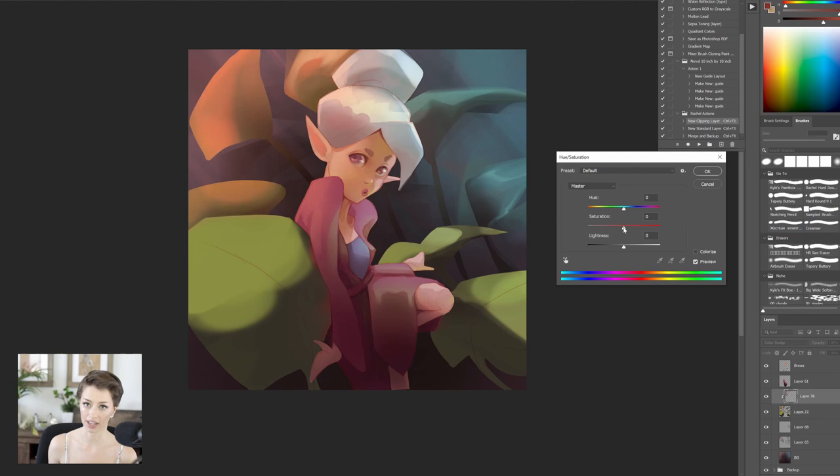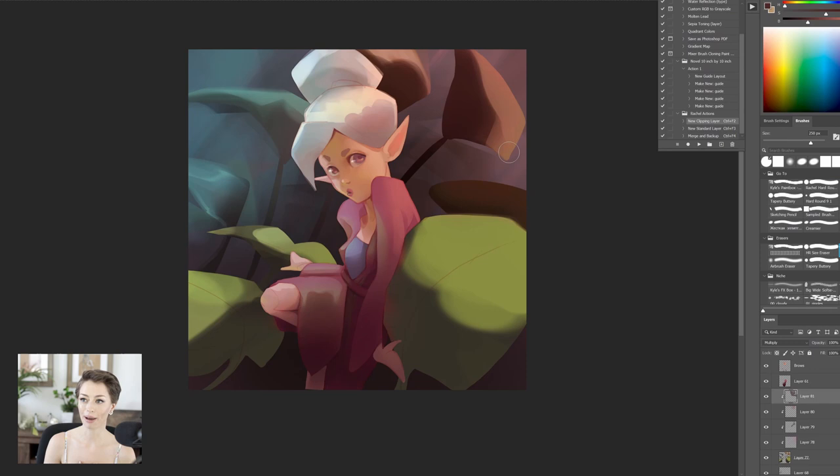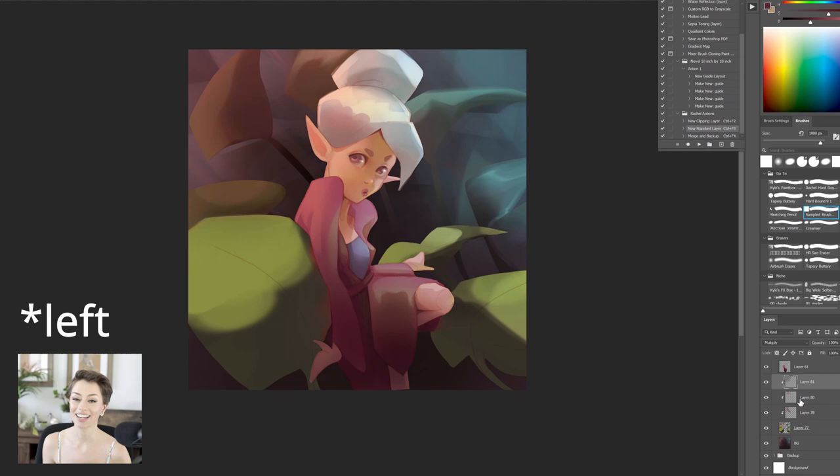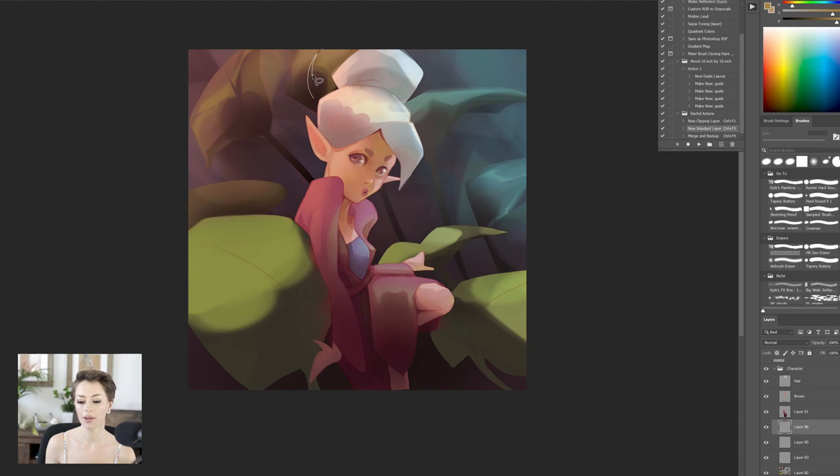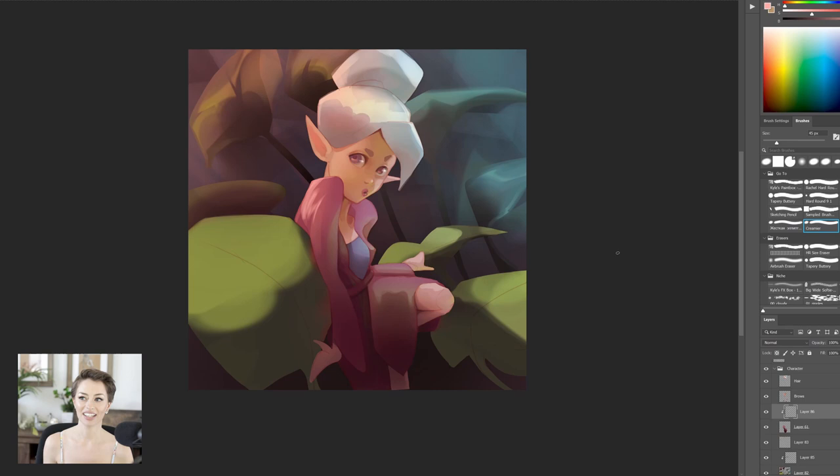The leaves on the right, the bluish tinted leaves, took me about 15 minutes. They just worked, I was so happy with them. The leaves on the left, hours, just trying to get them to match. I was having trouble with the values here. I wanted to have this really nice warm glow coming through, but I found it was really competing with the character because she's warm and glowing. It was a nice idea, but it conflicted with everything that the piece was trying to do.